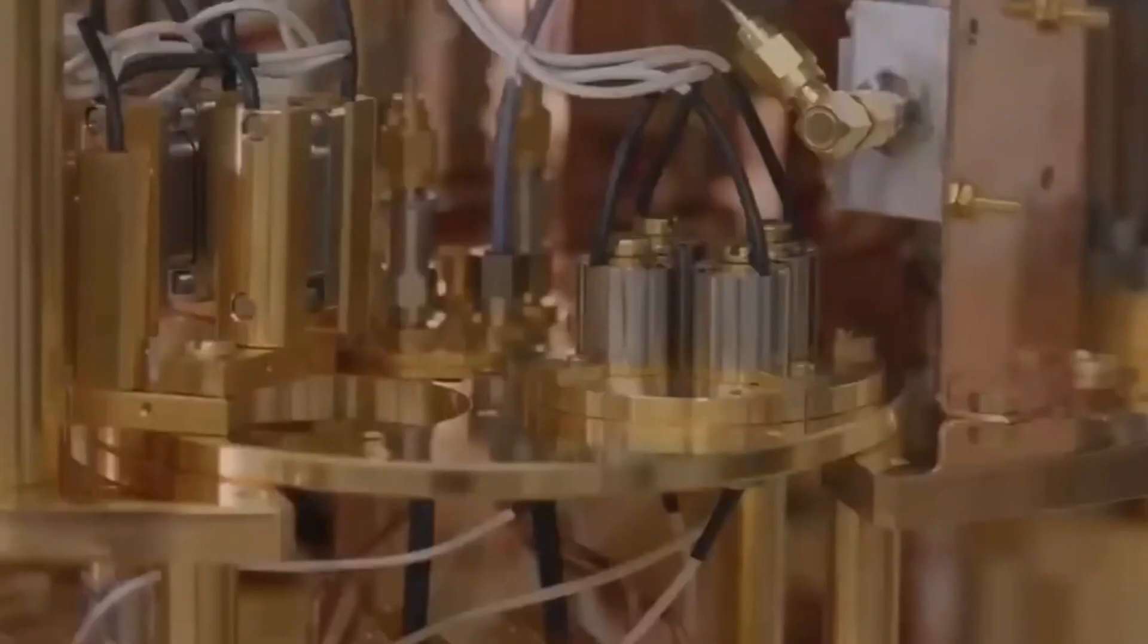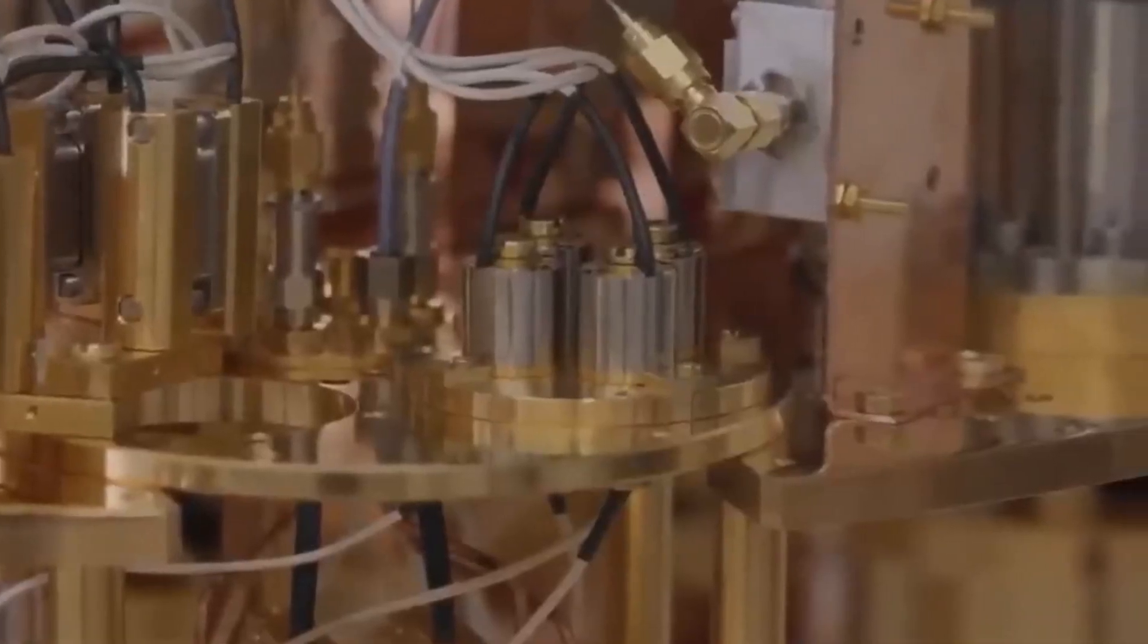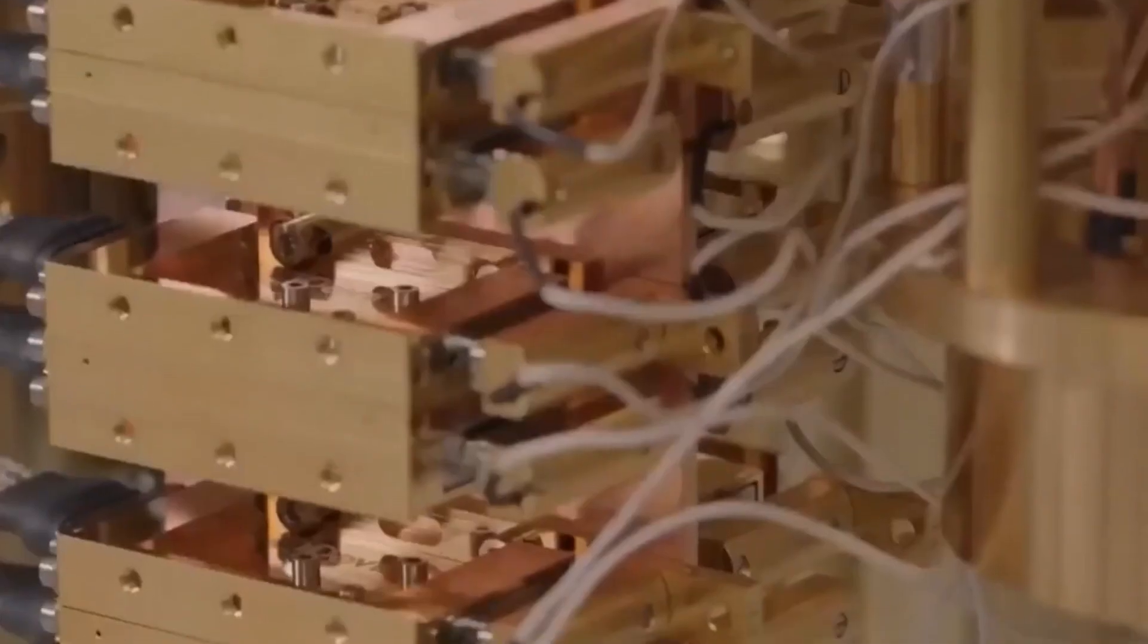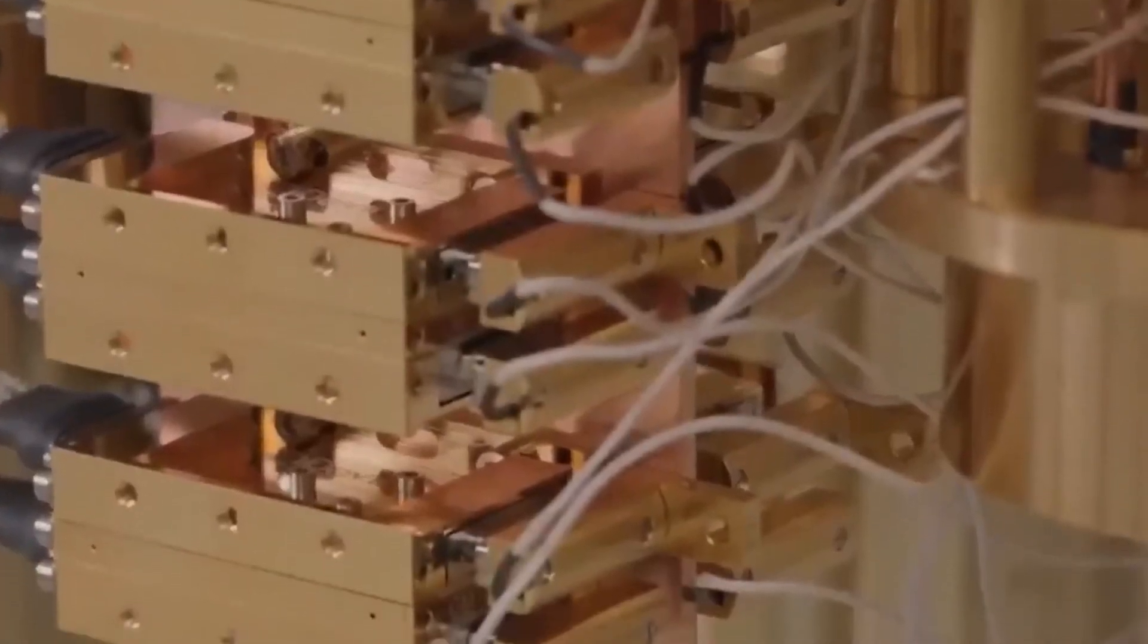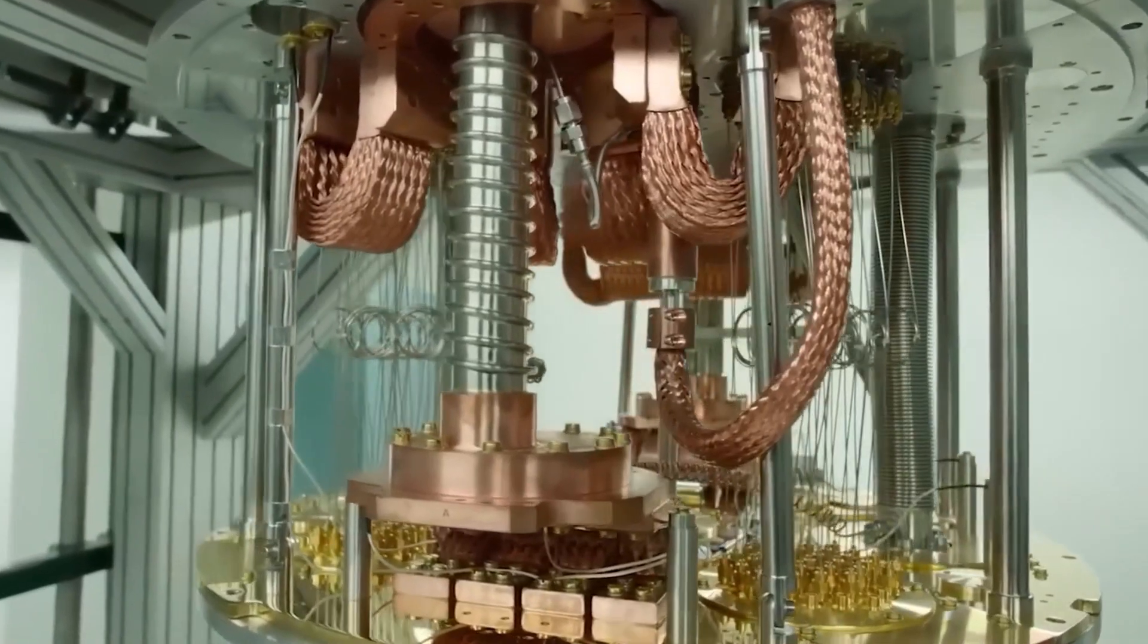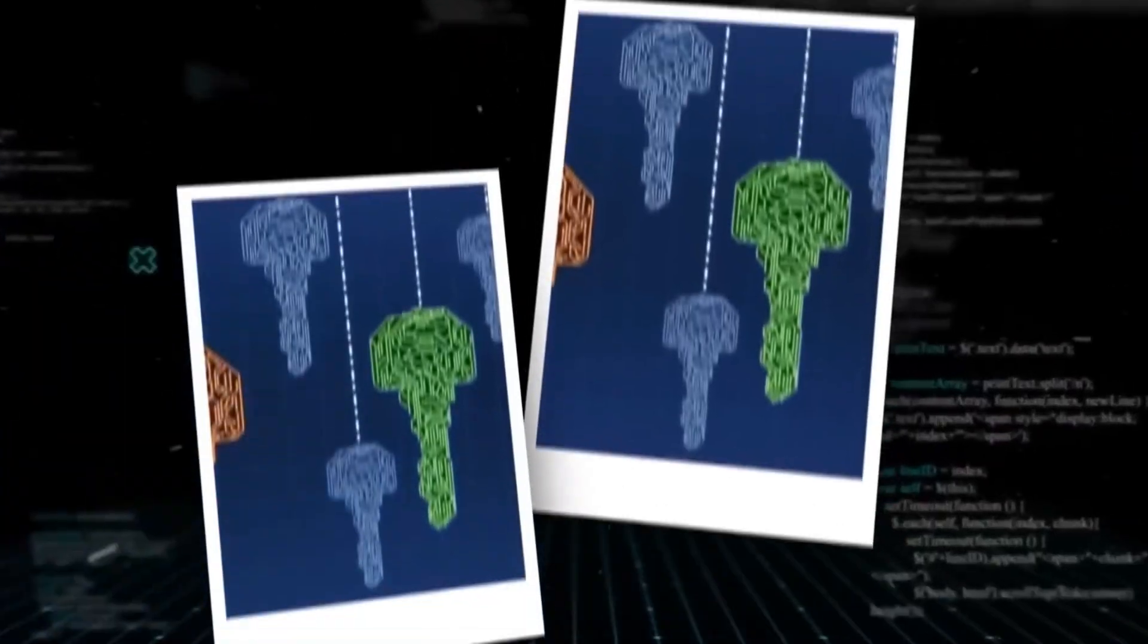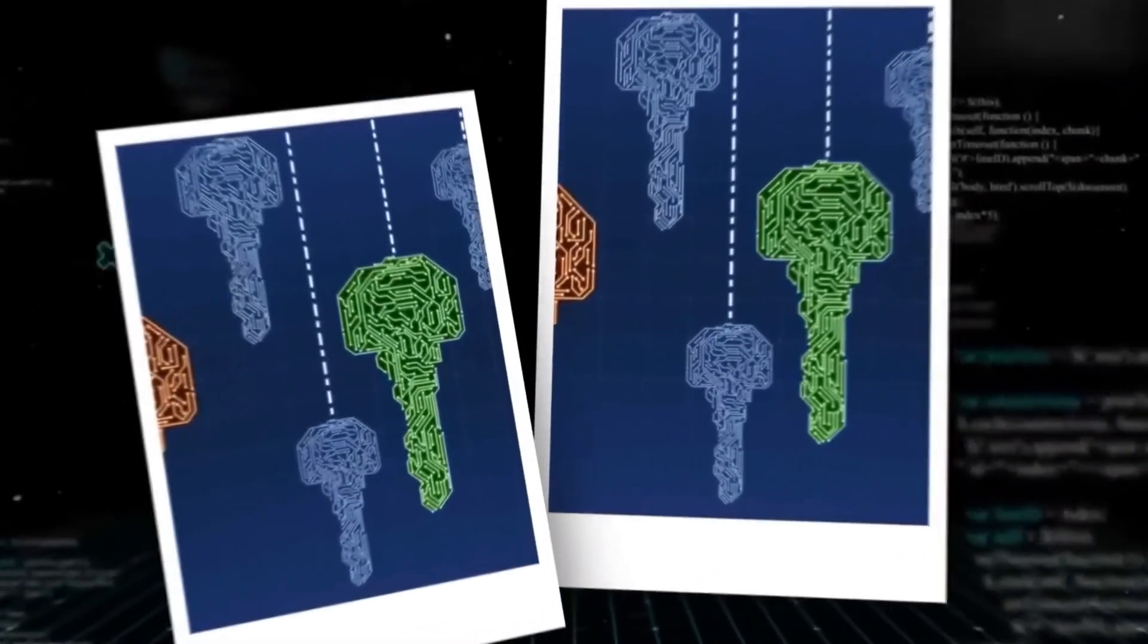However, despite the initial excitement and optimism surrounding quantum computing, it has become increasingly clear that there are still significant technical and ethical challenges to overcome. And it is within this context that Microsoft's decision to shut down its quantum chip project begins to make sense.